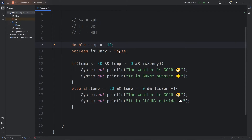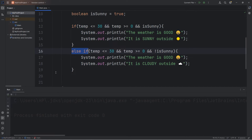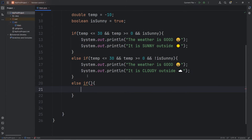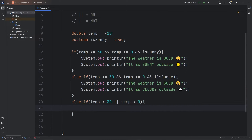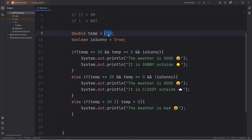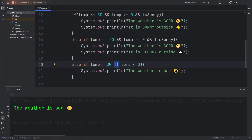Let's say our temperature is really cold — negative 10 degrees Celsius — but it is sunny outside. We don't end up doing anything; we skip over the if statement and the else-if statement. Let's add another else-if statement. We're going to check to see if our temperature is really hot or really cold: if our temp is greater than 30, OR — using two vertical bars — temp is less than 0, then we'll output 'The weather is bad.' If our temperature is negative 10, the weather is bad. With the OR logical operator, at least one condition must be true. This condition was false, but this one was true, so we execute this code.